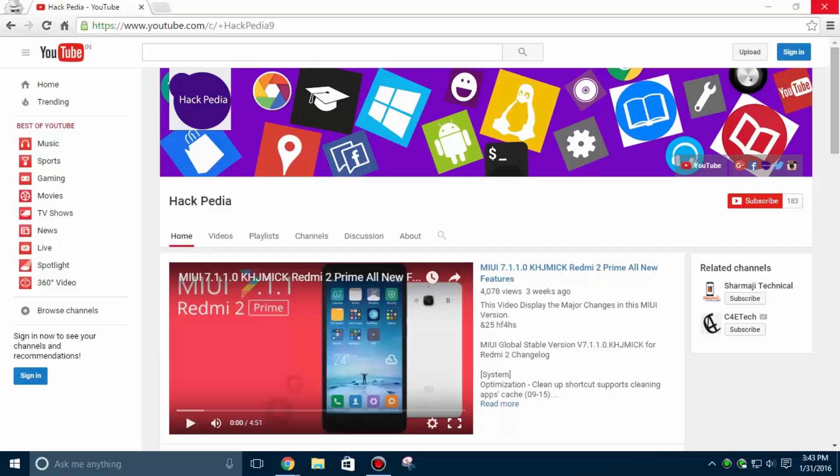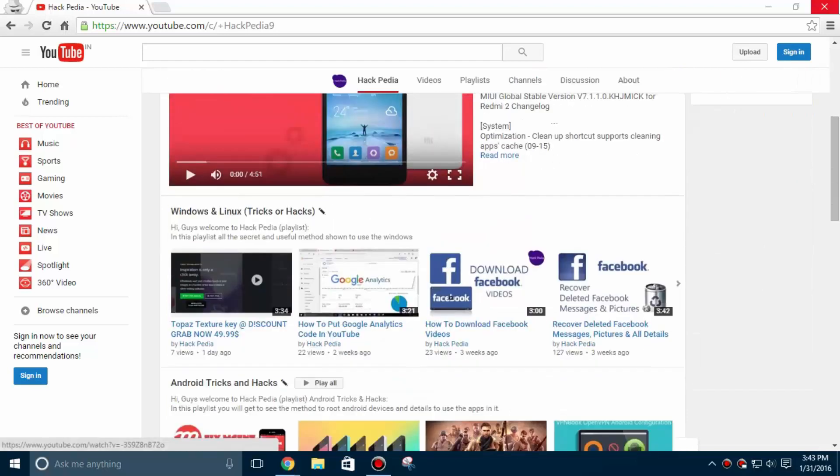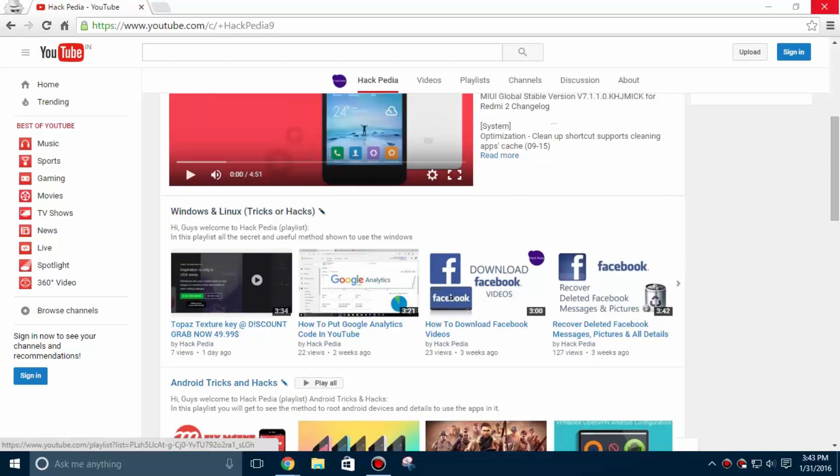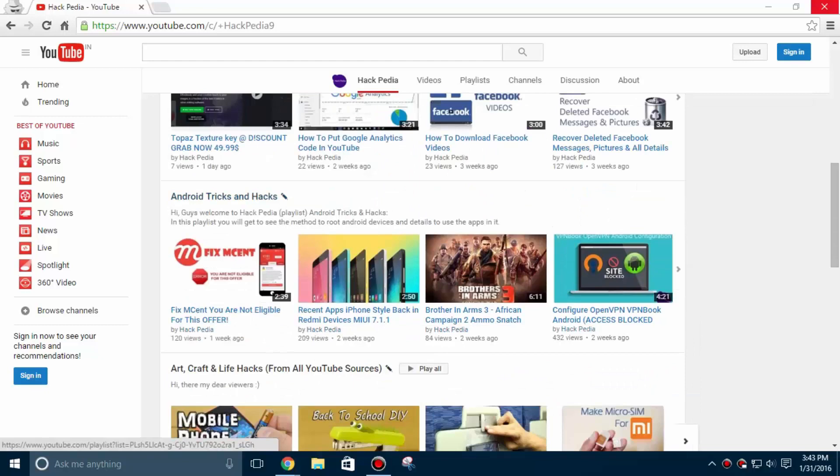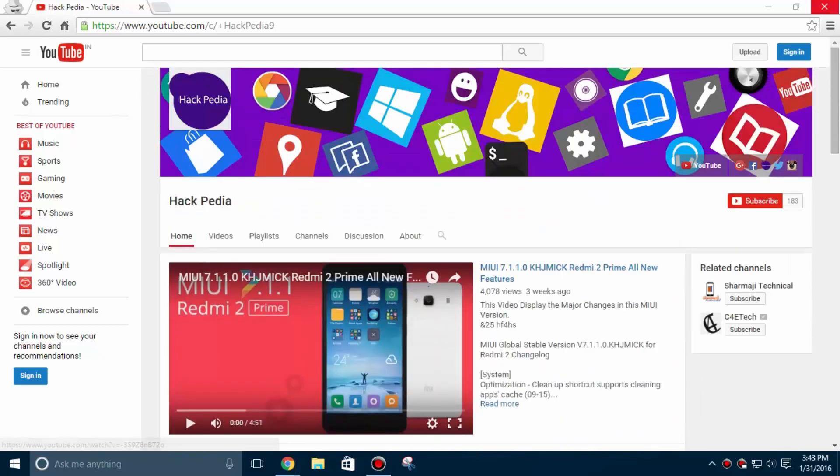Hey guys, this is my channel Hackpedia. If you're looking for the latest tips, tricks, and hacks about Android, Windows, Linux, and other miscellaneous topics, you're at the correct place. New videos can get published anytime in our channel, so subscribe now to get notified by email address.